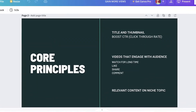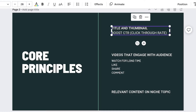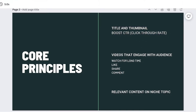The first thing is that you need to follow these three core principles. The three core principles are: title and thumbnail to boost your click-through rate. If you don't have an interesting title or thumbnail that is enticing, people are just going to skip through and not click on your video. One of the most essential things in your title is the keyword — your title needs to be targeting a specific keyword.